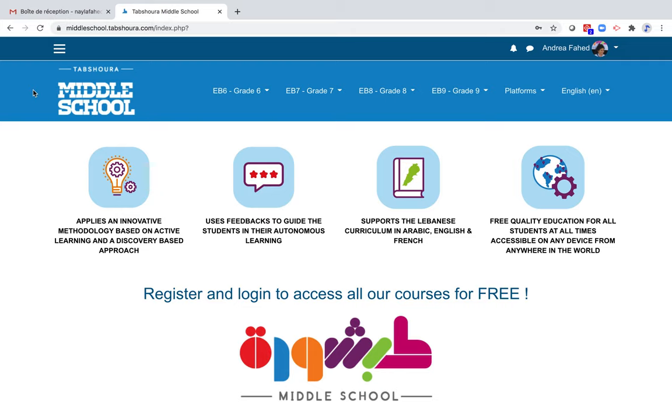You are now registered and have access to the content of Tapshura Middle School. Let's explore Tapshura together and learn how to make the most out of it.